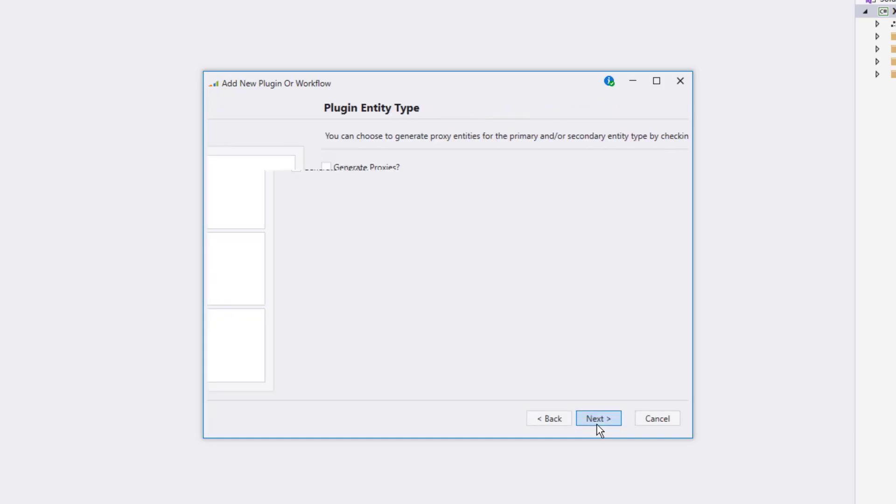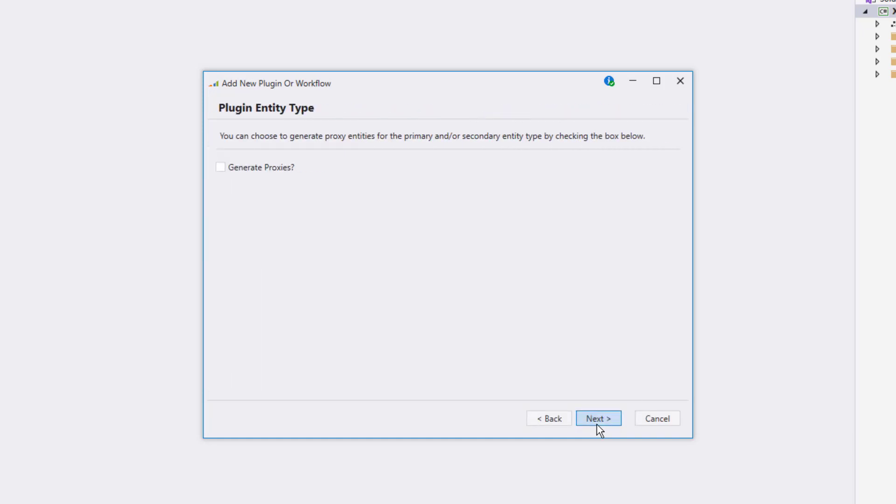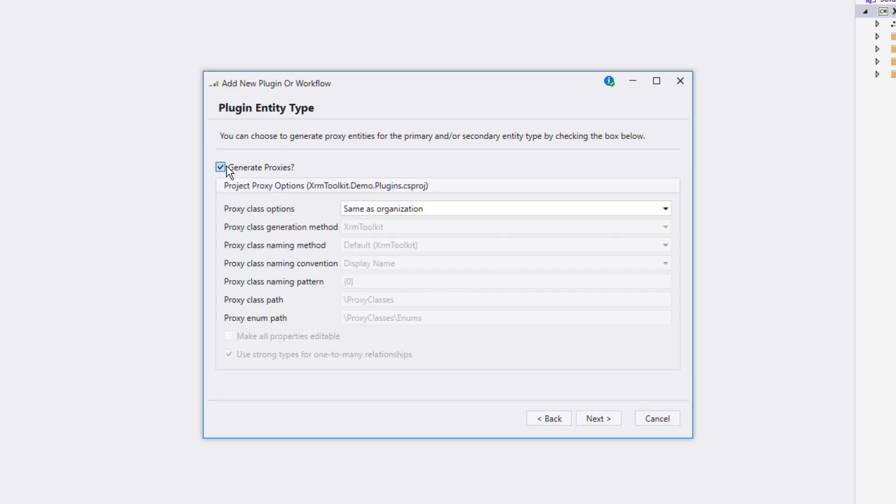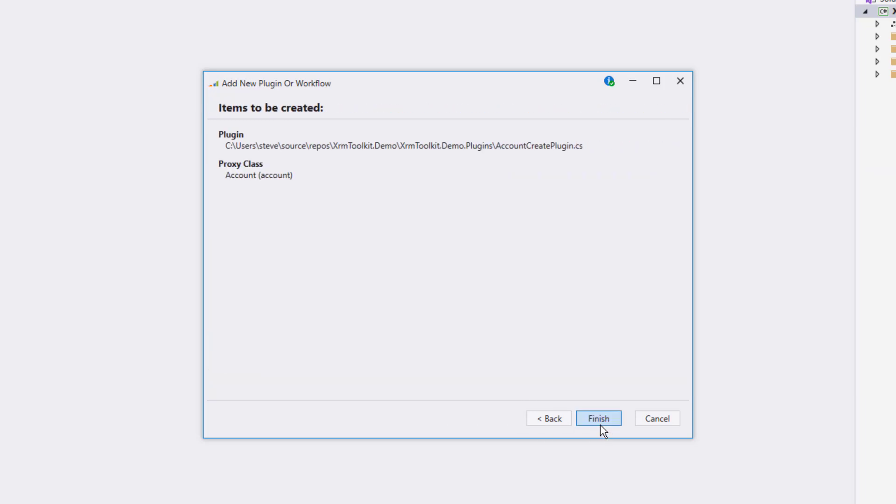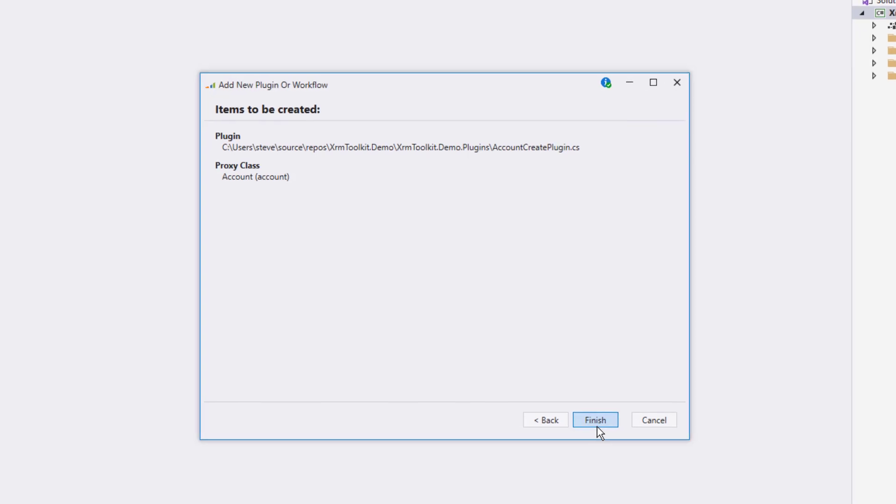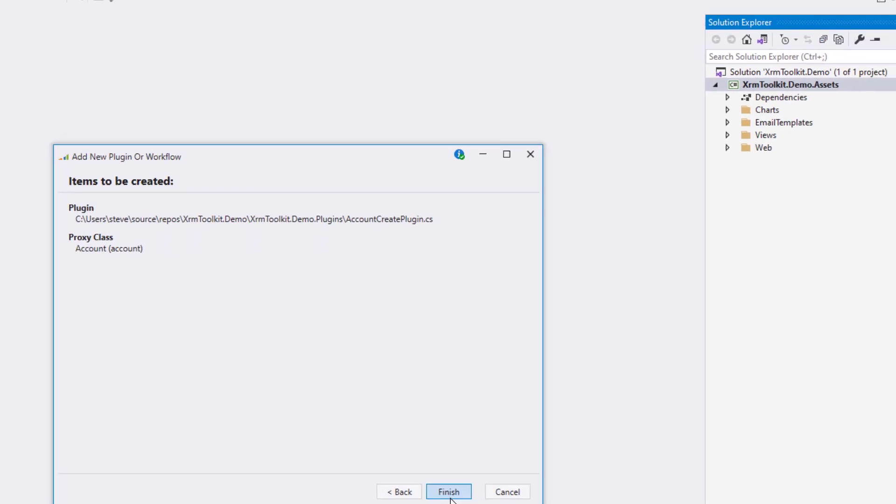It asks us if we want to generate proxies for the account entity and we'll go ahead and select yes. Again, we can override the organization settings or just leave them as the default, which will do. A summary of what will be created by XRM toolkit is displayed. So it says it's going to create the plugin class and a proxy class.